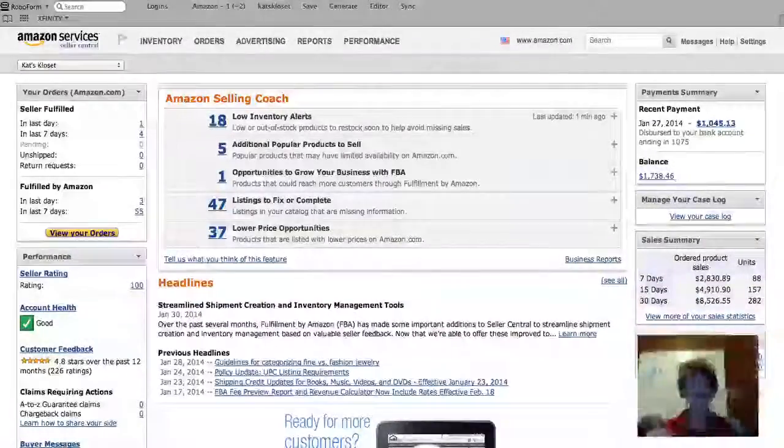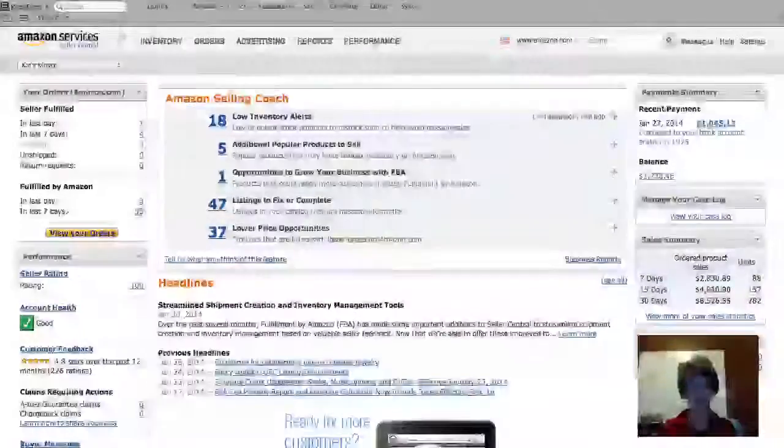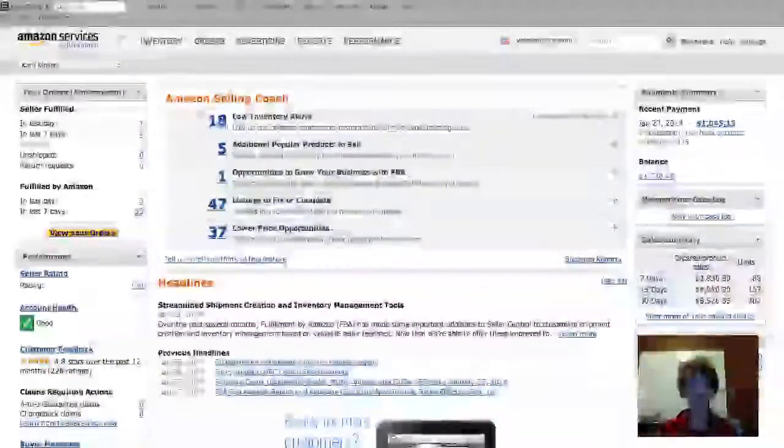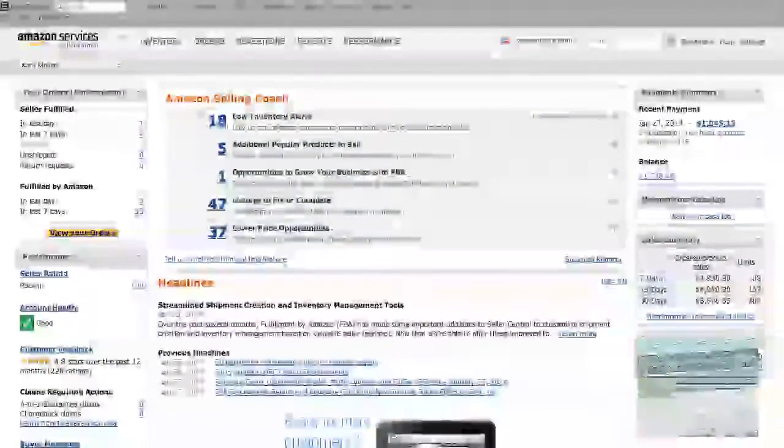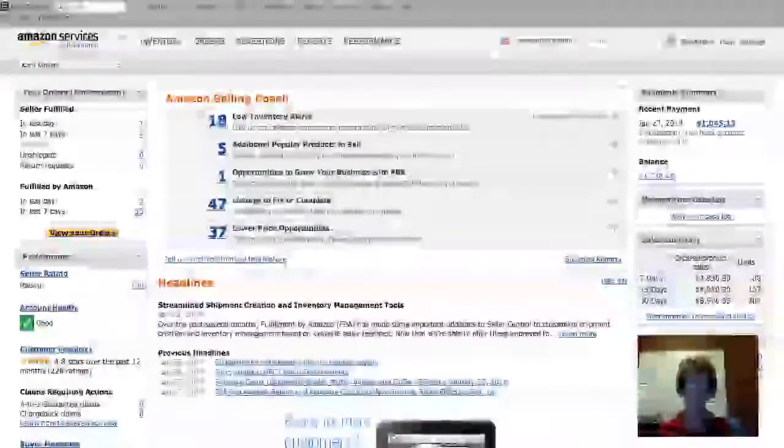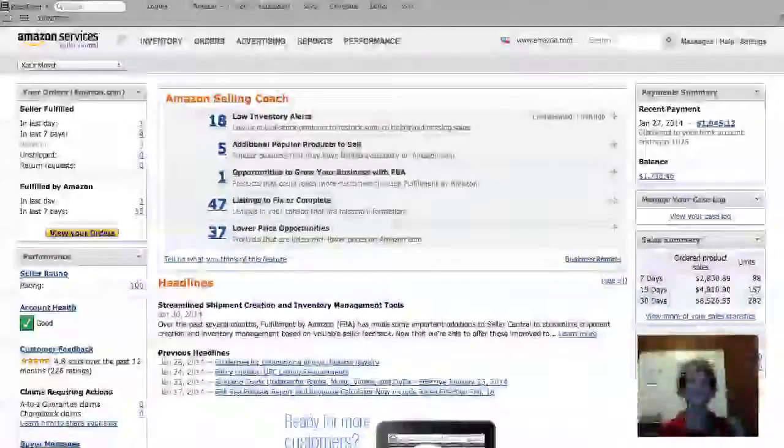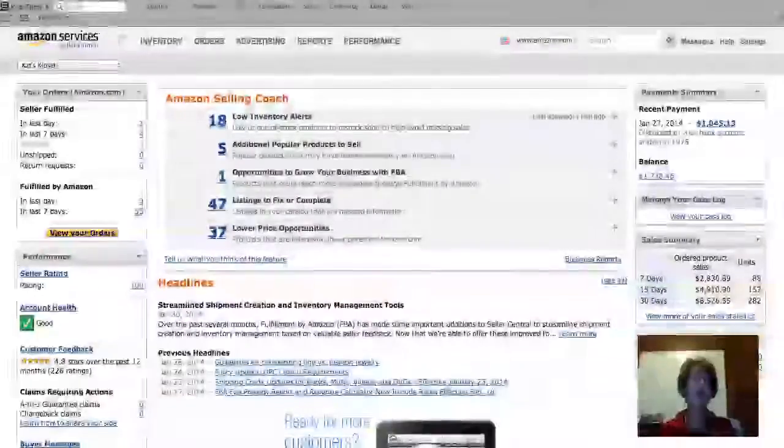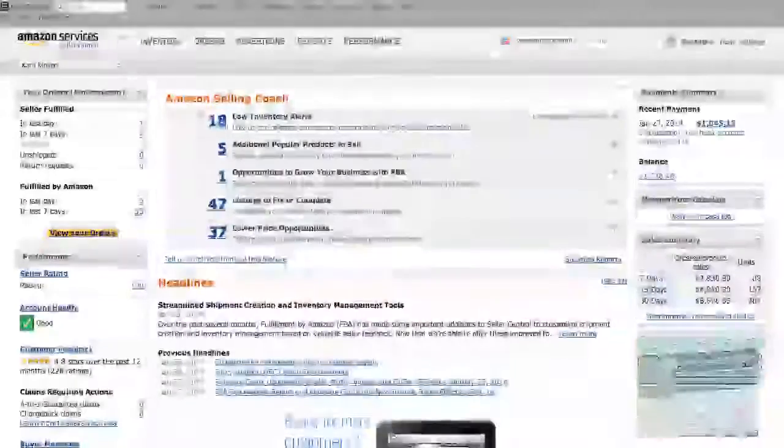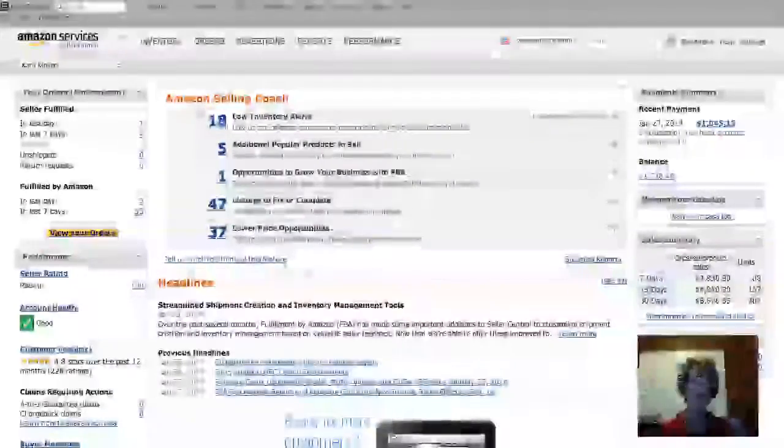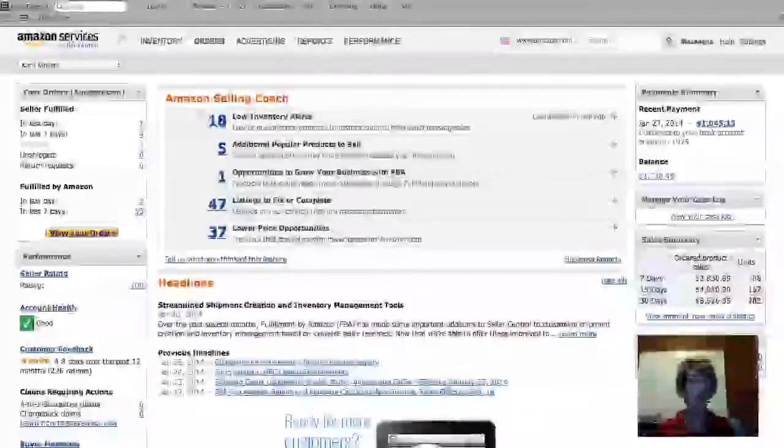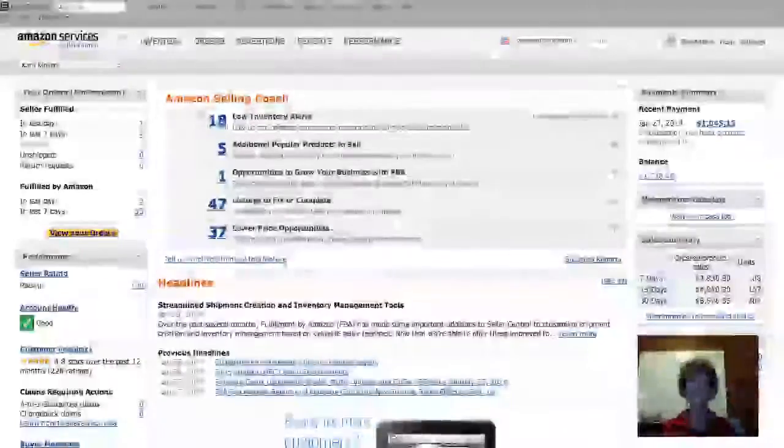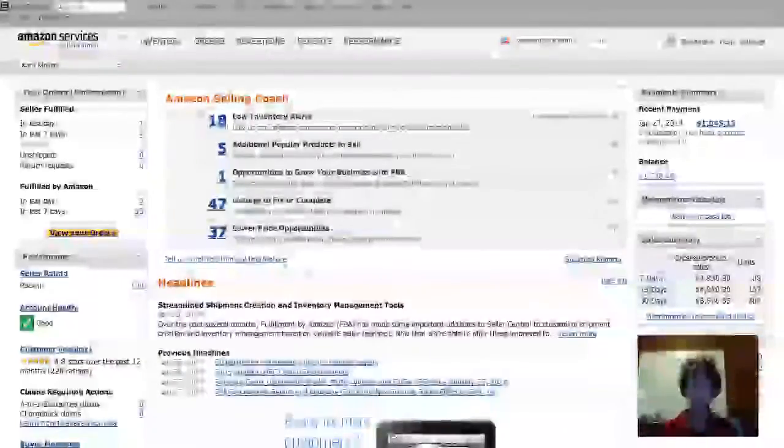You can add a user to your Amazon account that can access parts of your account and not the entirety. On eBay, you either give them your password and they can access the whole account, or you don't and no one can work on it. On Amazon, you can set user permissions.